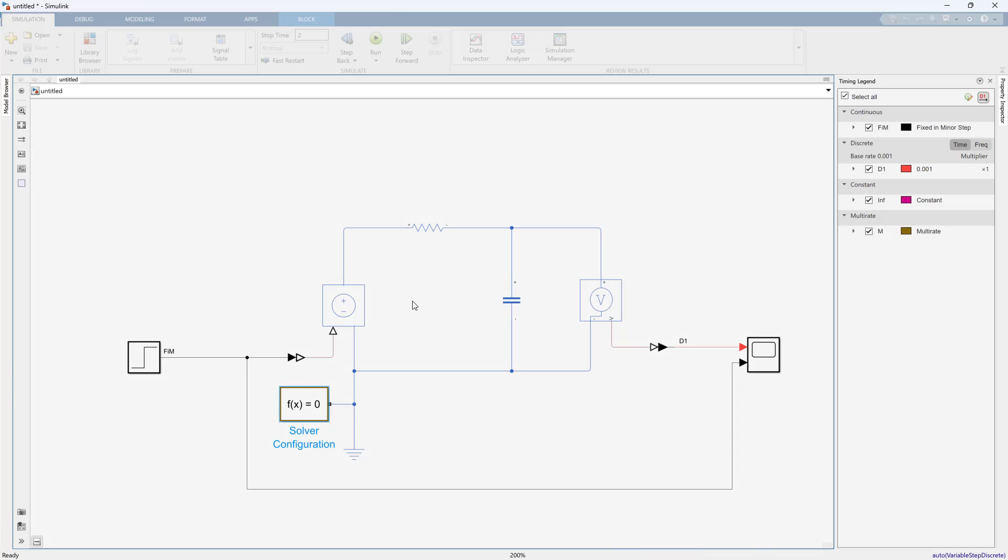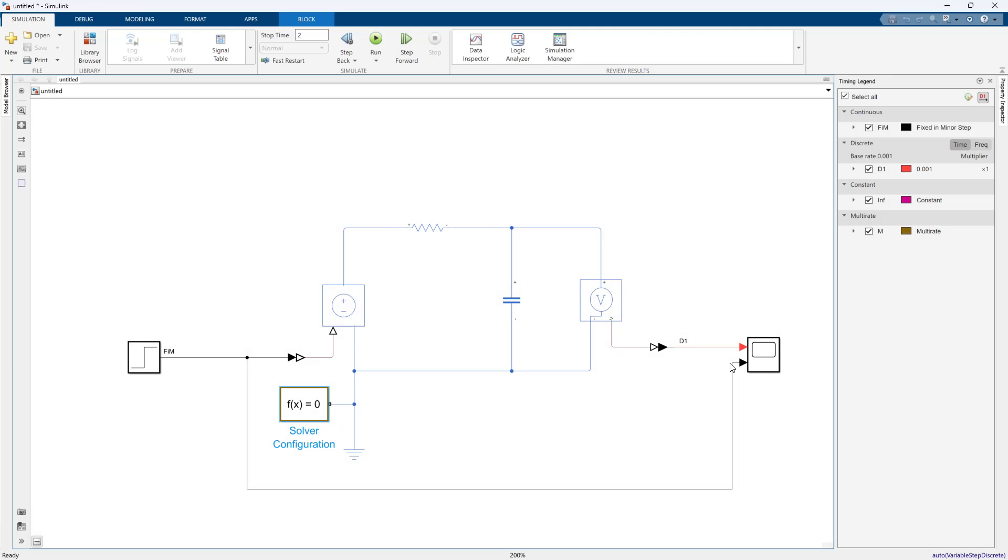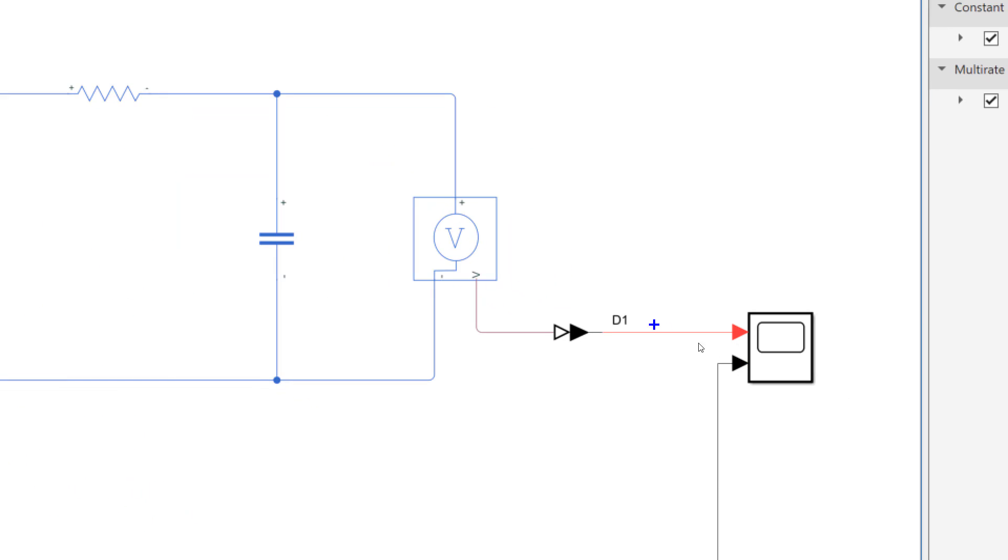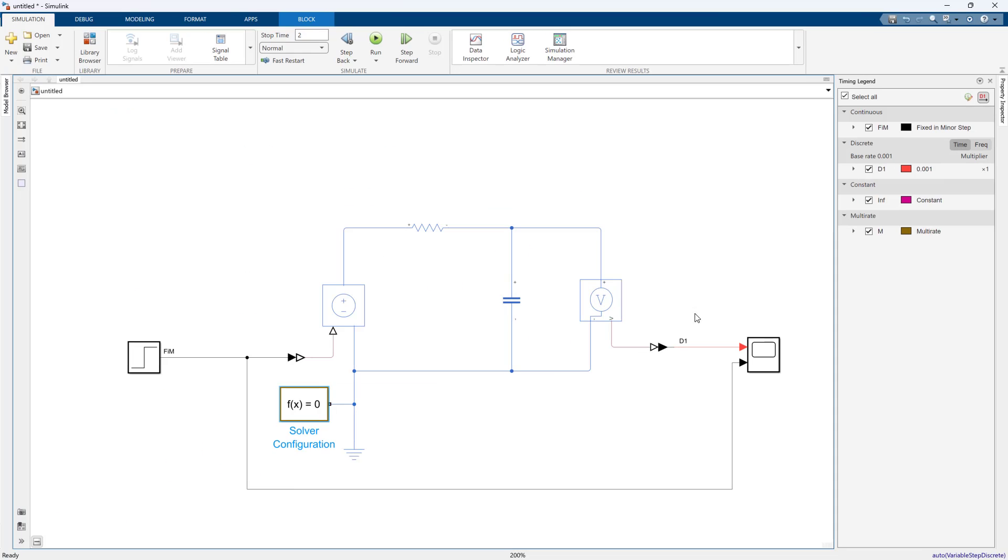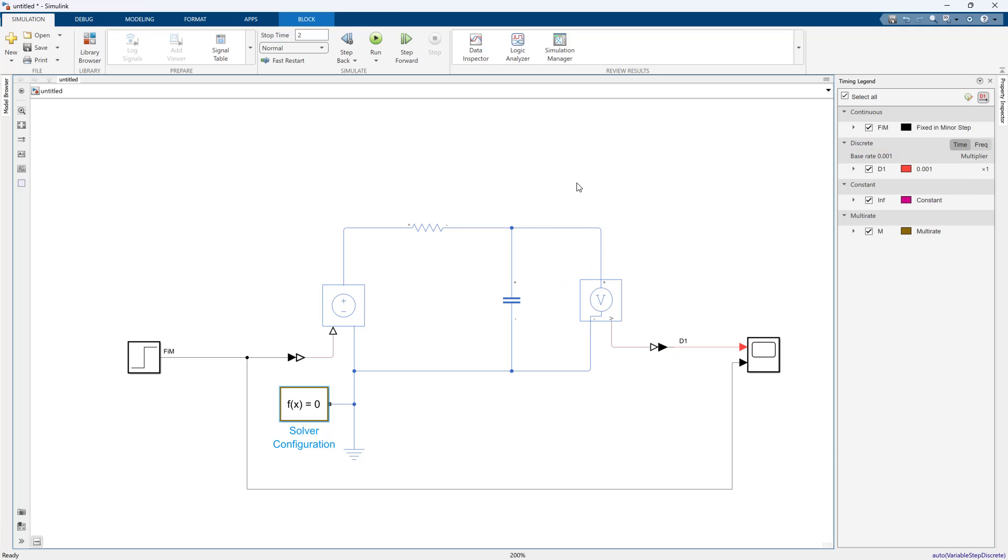We will run this and it might be hard to see but this has turned red. Now instead of being continuous it says d1, so it's a discrete system over here at the base rate. We can see the solver actually picked a discrete solver. This is great because I want a discrete solver to be able to do code generation.